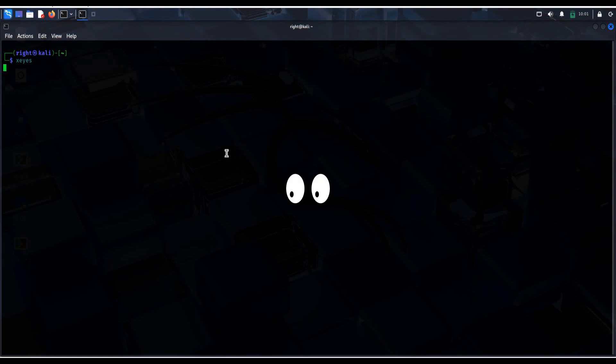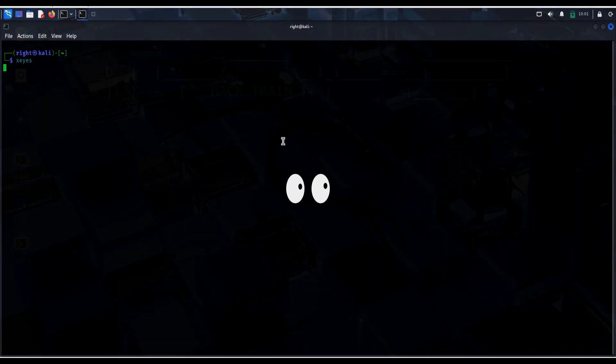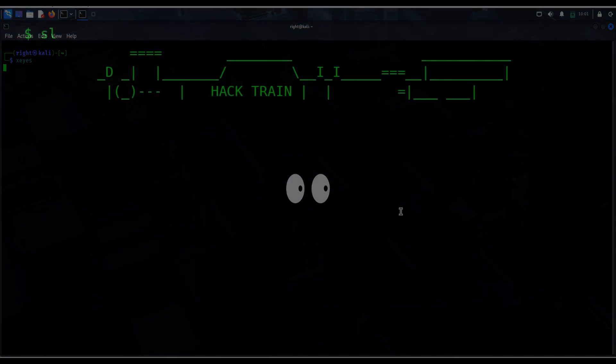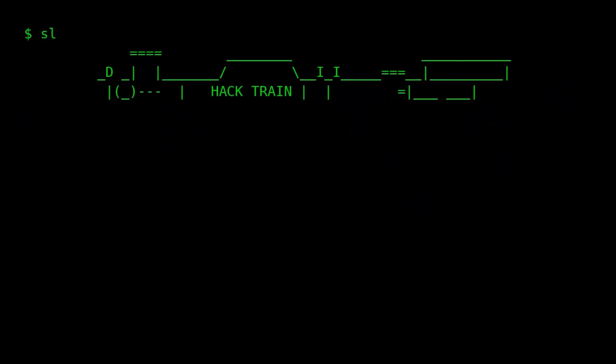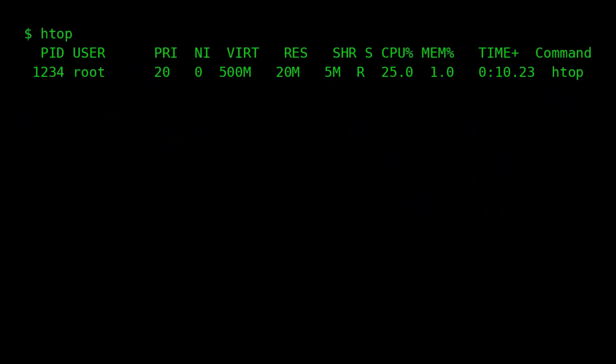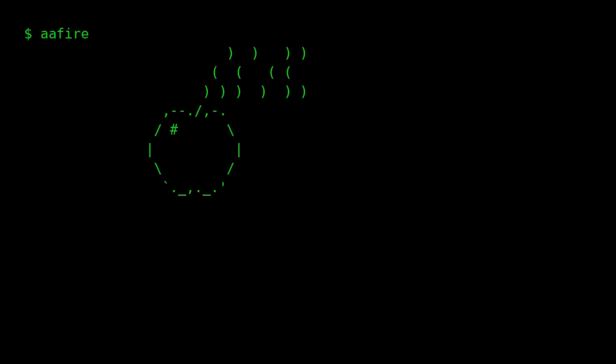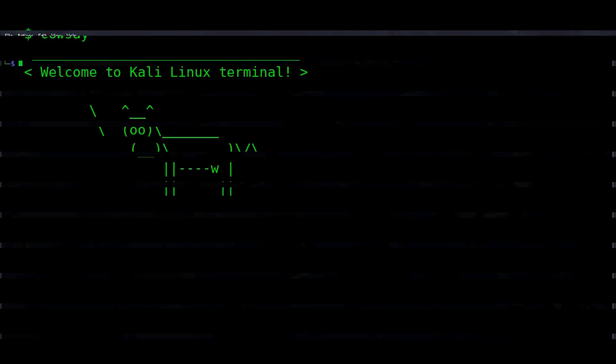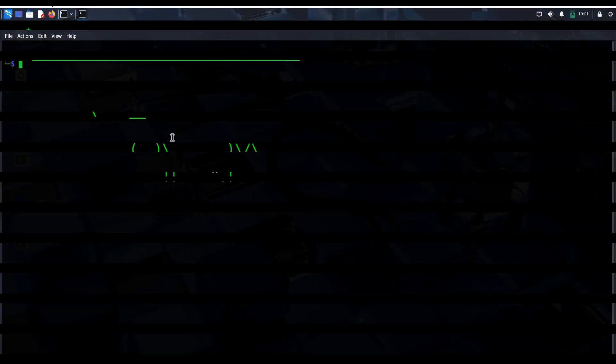From serious tools to funny commands used by ethical hackers and cyber security professionals, today we are diving into a terminal adventure. Let's get started.